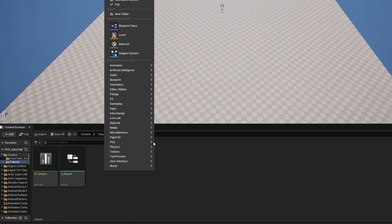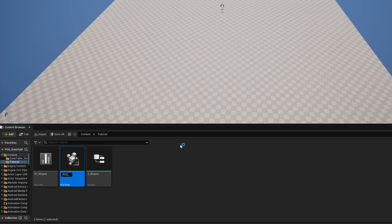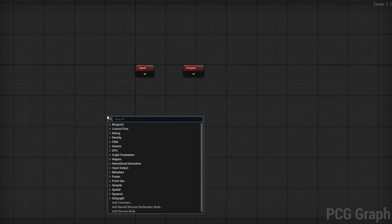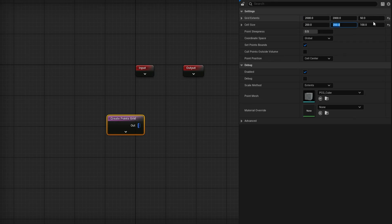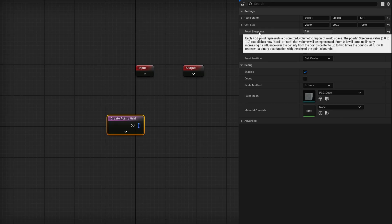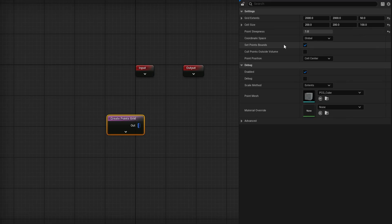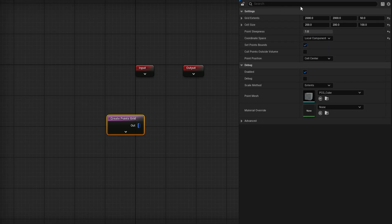Now let's create the PCG graph — I'll call it PCG_RandomShapes and open it up. I'll use a Create Points Grid node, set the grid extents to 2000x2000 in X and Y, cell size to 200x200, and adjust steepness to 1.0. Based on the description, steepness at 1.0 represents a binary box function matching exactly the size of the point's bounds, which is what we want. I'll also set the coordinate space to Local Component.